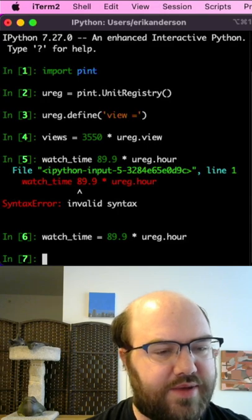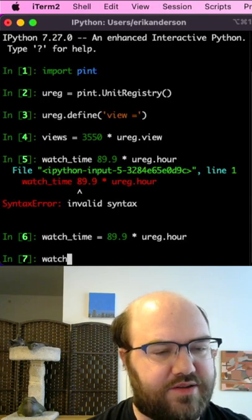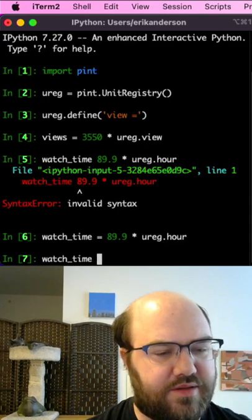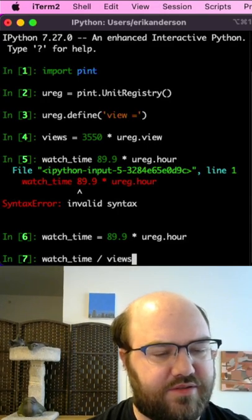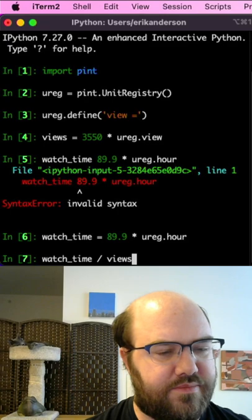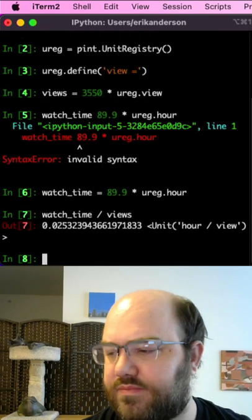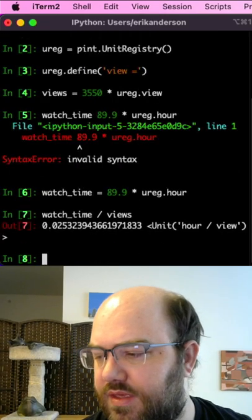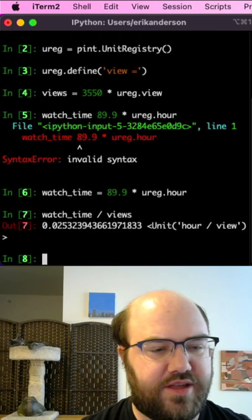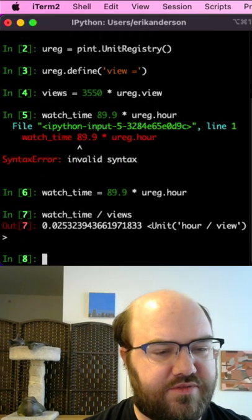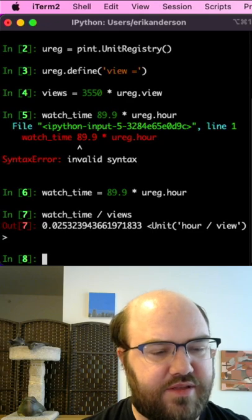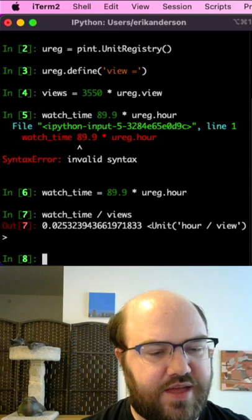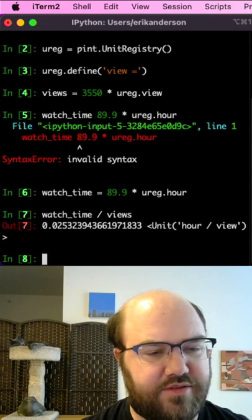Now what about if I take watchtime divided by views? It calculates 0.025 hours per view.